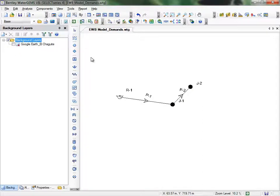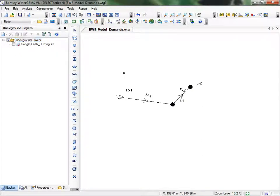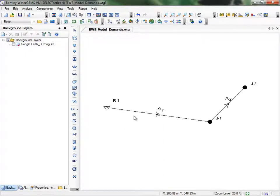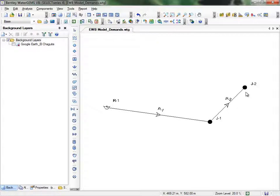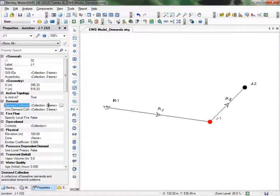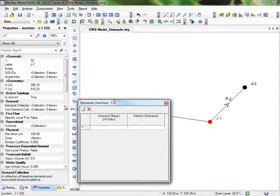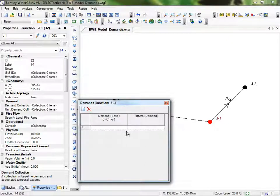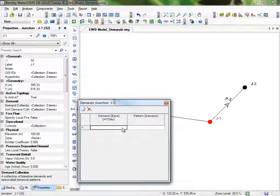We're starting with a similar system to what we built in the pipe flow tutorial. Now the network consists of a reservoir connected by pipes to two junctions. First, we'll add a demand to the junction J1. Click on it to open the junction properties, then click under Demand Collection and click the ellipsis. You can assign demands to this node by entering data here. The simplest option is to enter a demand that is constant over time. You just type in a flow rate and choose Fixed under Pattern, and the demand at this node will stay constant. We'll put a fixed demand here of 260 meters cubed per day.